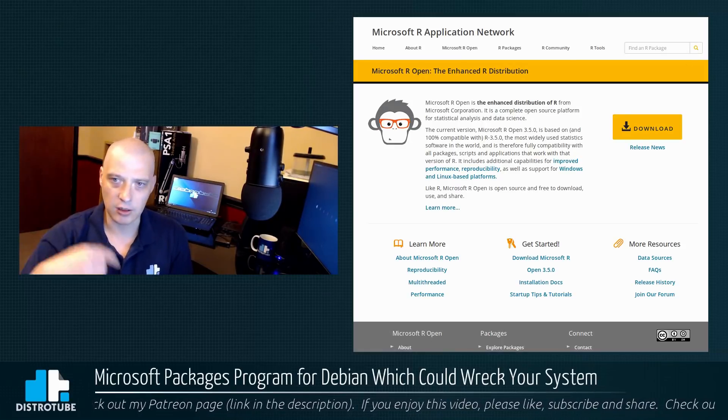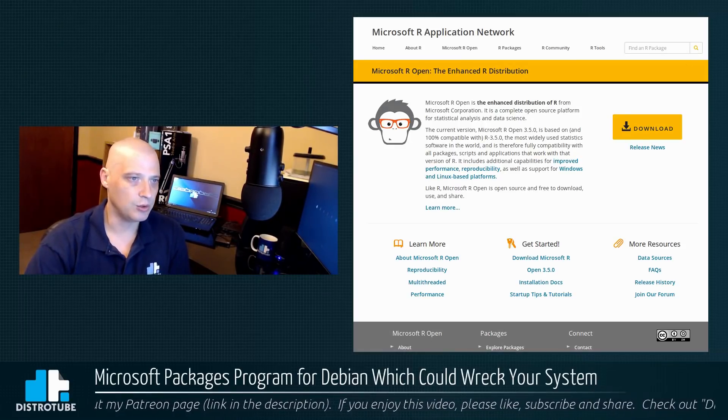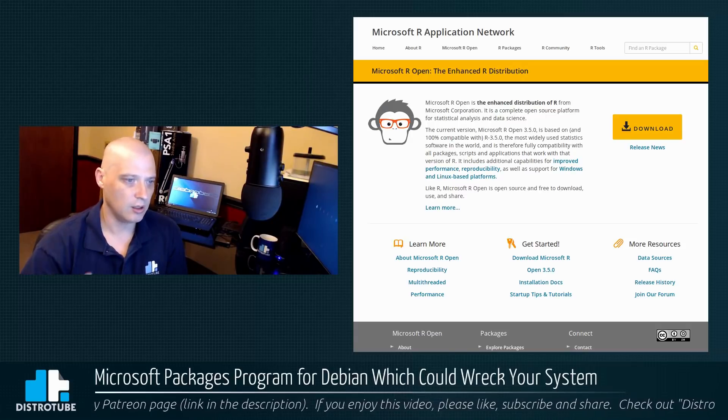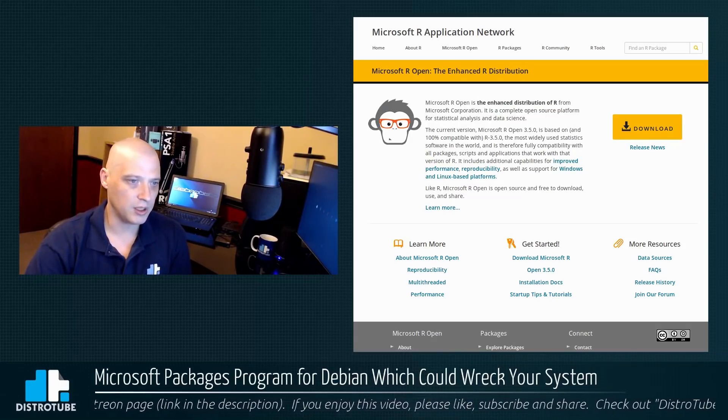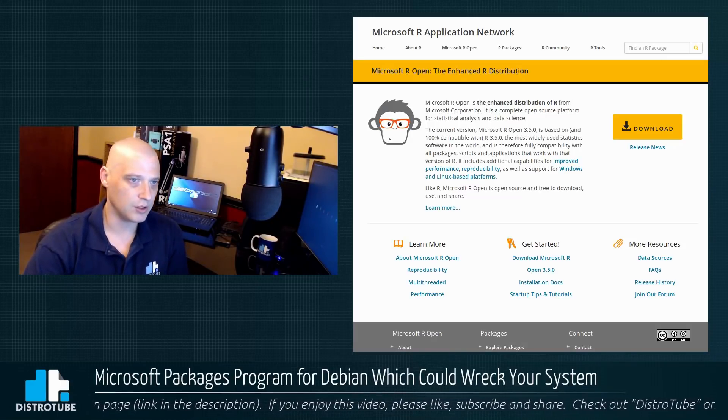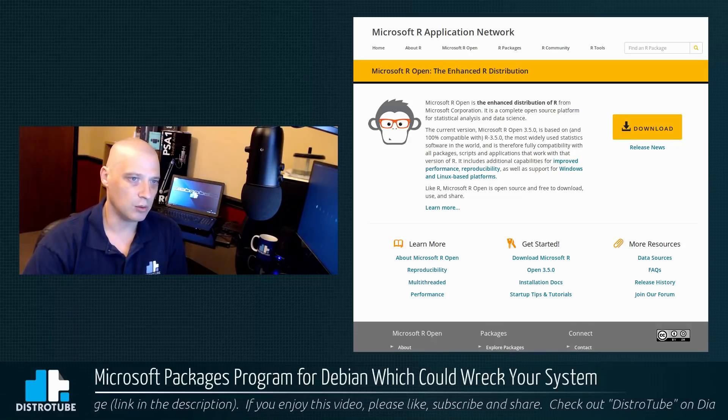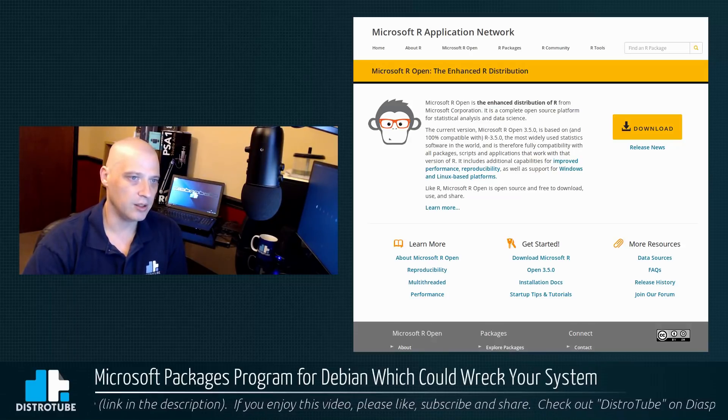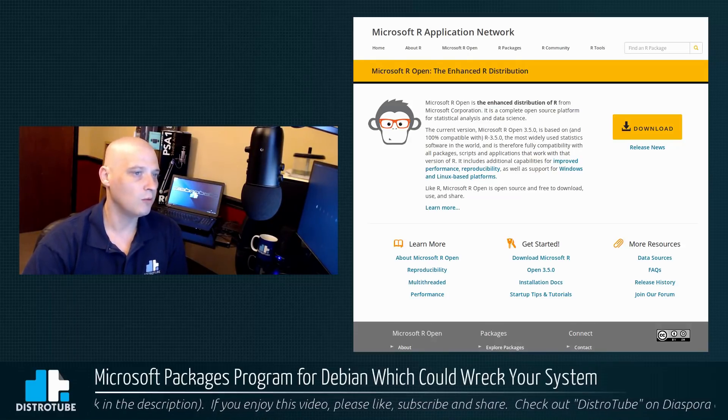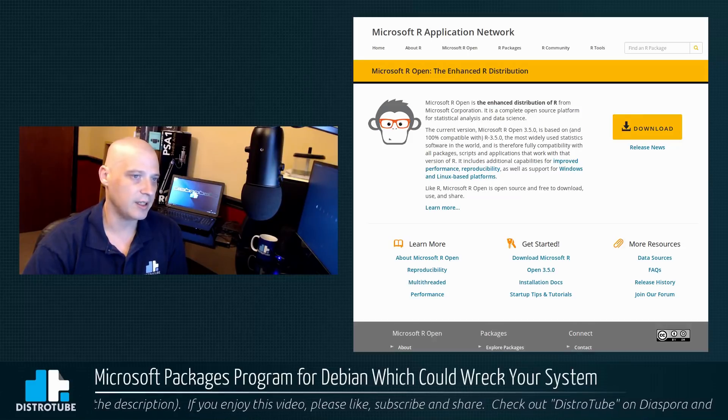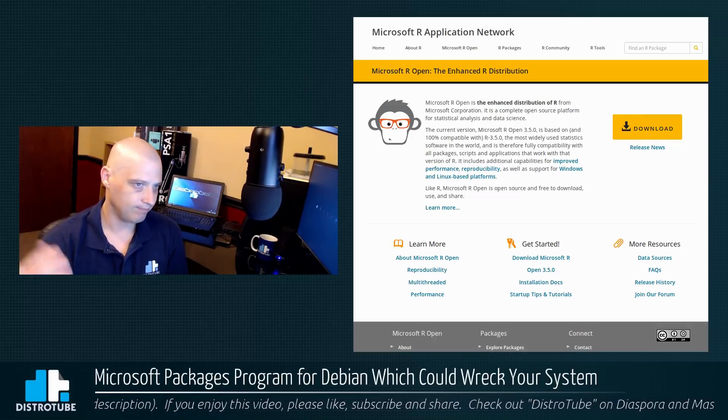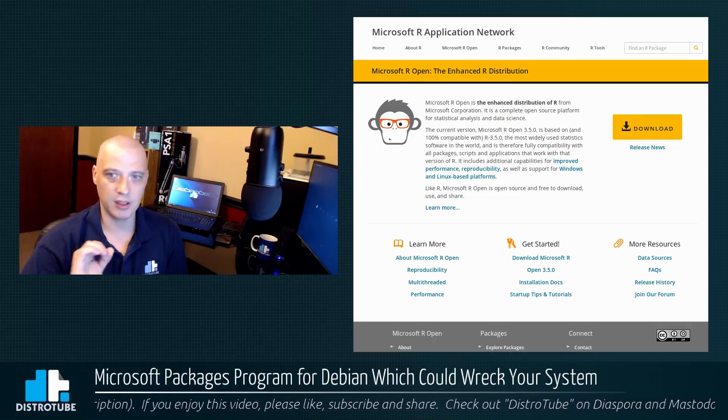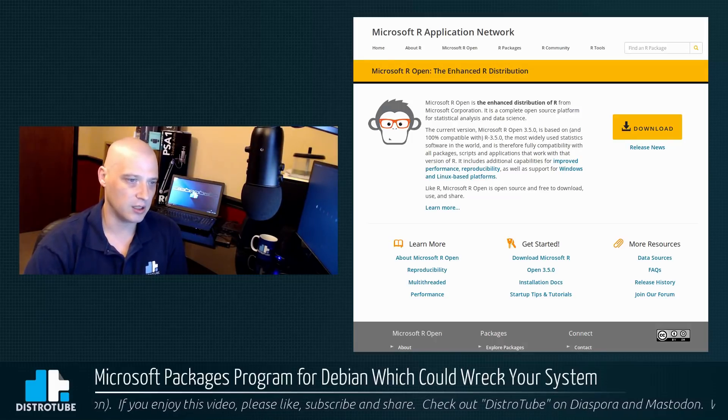I'll link to this in the show's description in case you guys want to actually read about what Microsoft R Open is. I don't know much about it myself, but basically this is an open source platform for statistical analysis and data science. Anyway, it is something that Microsoft has created here.